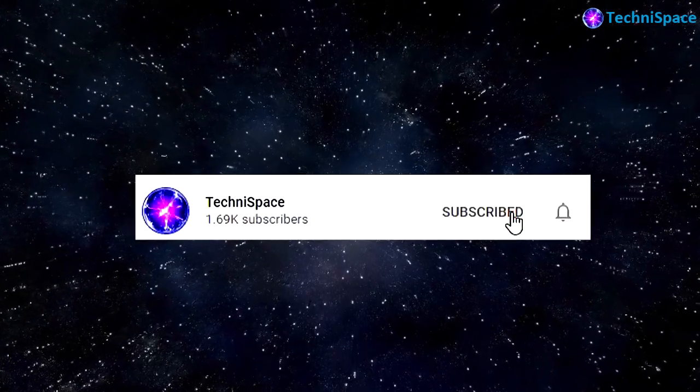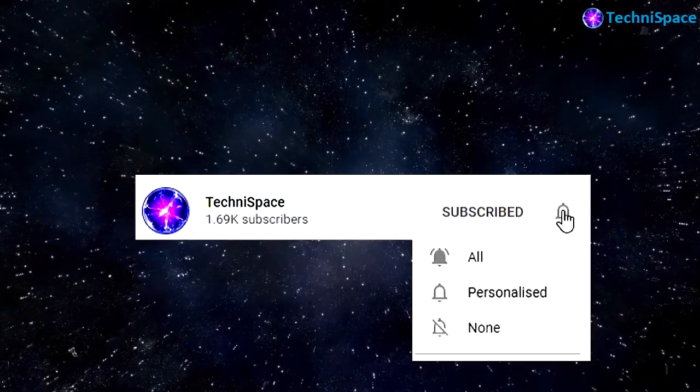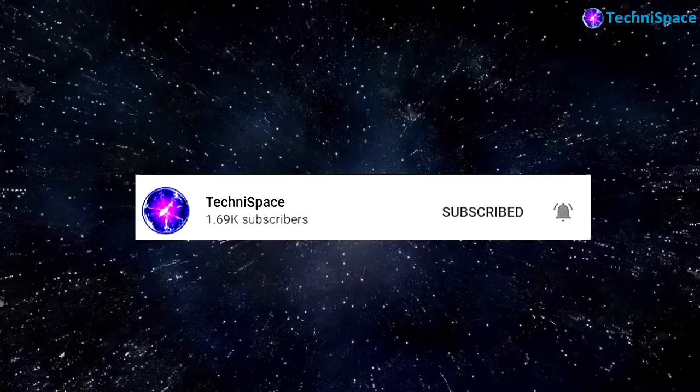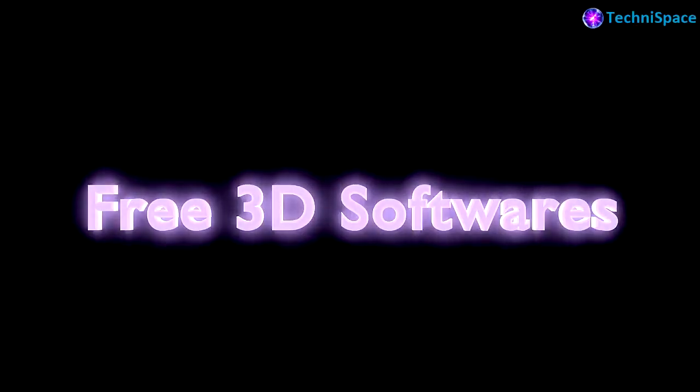Subscribe to my channel and press the bell icon to get early notification of my latest videos. Hello and welcome back.